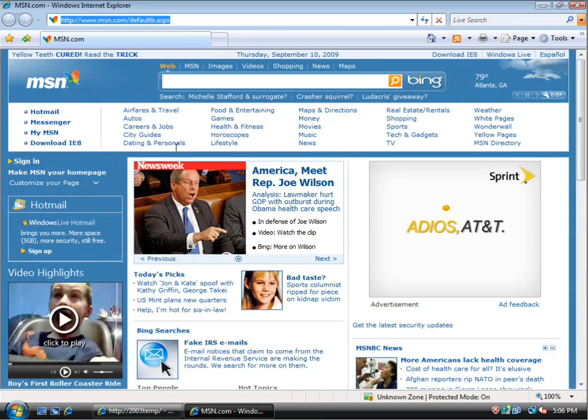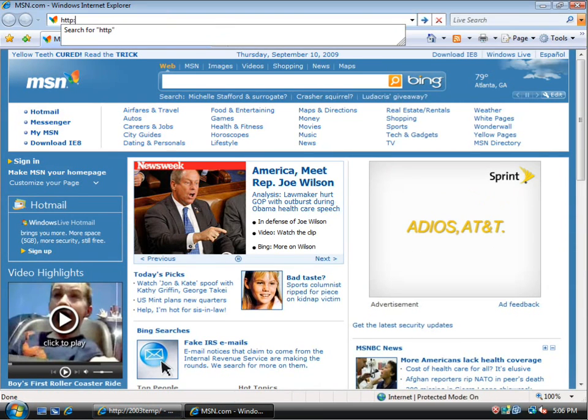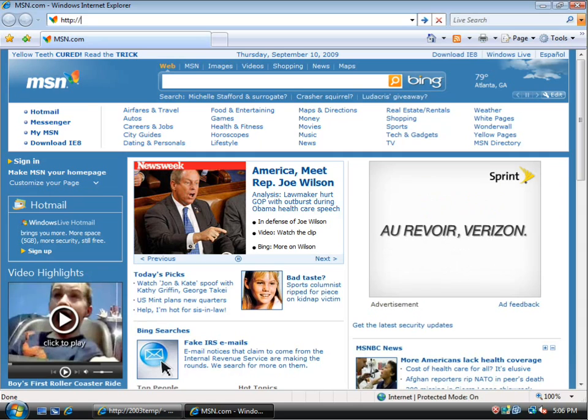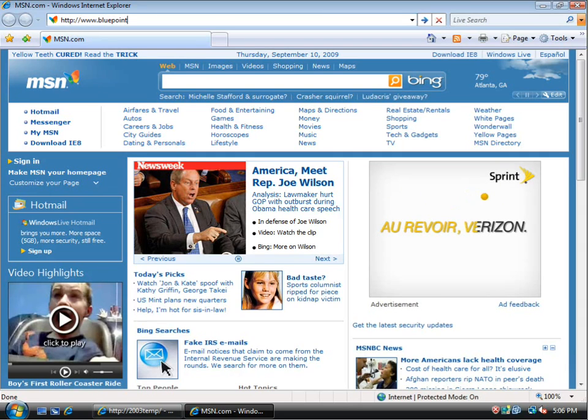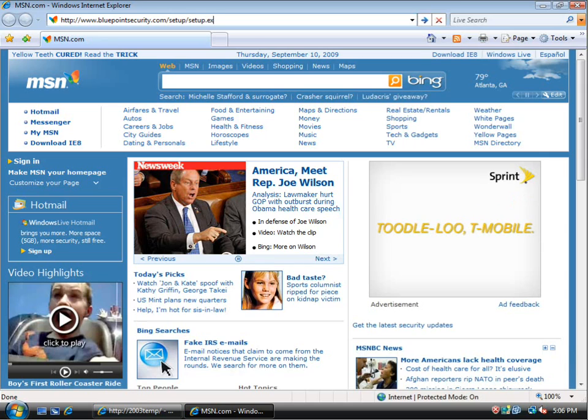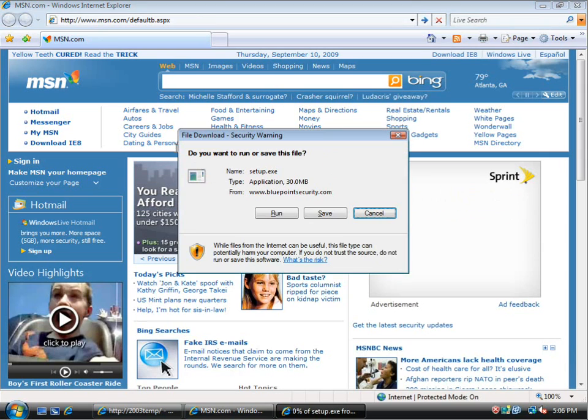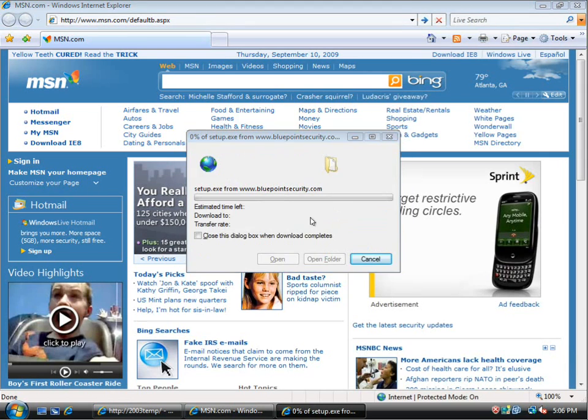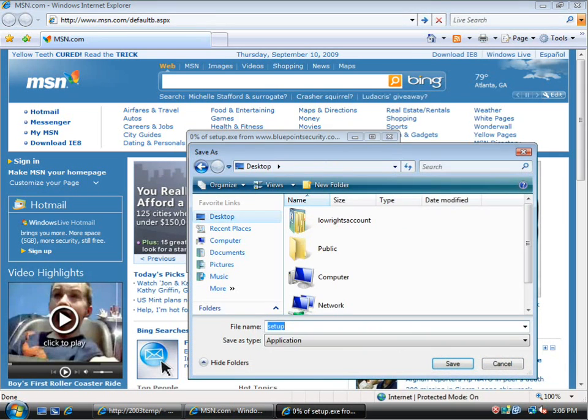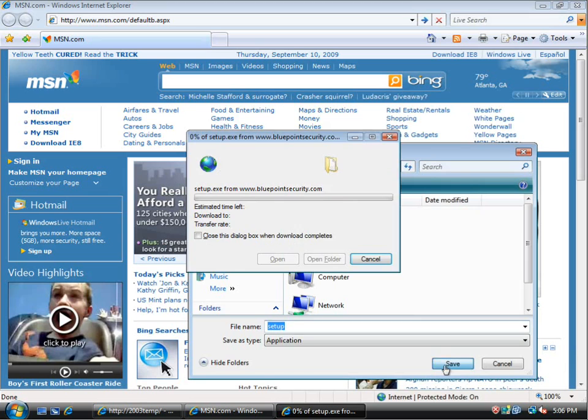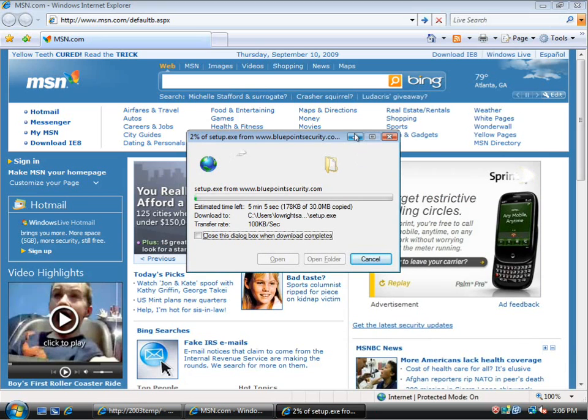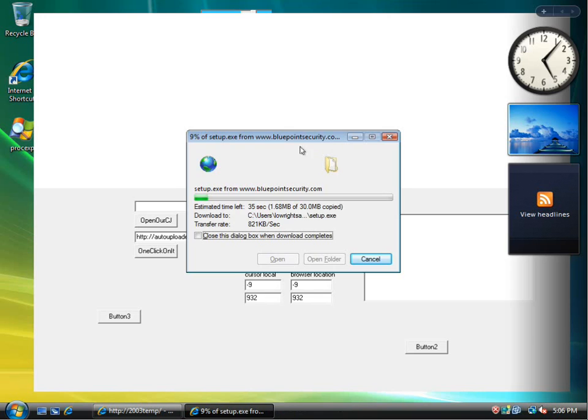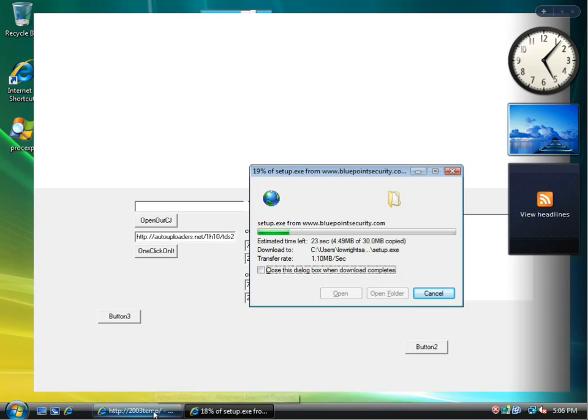So what I'm going to do now is just run over here and install BluePoint just to run a scan on the machine so we can see the after effects of what happened on this machine. There would be no real point showing you the infection if we didn't show you the effect of what happened to this machine.